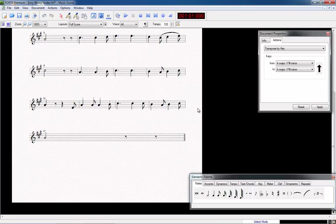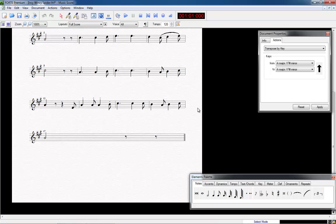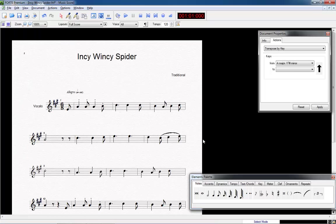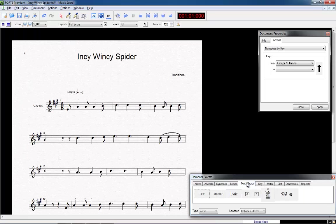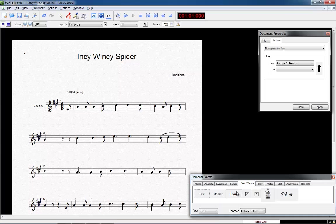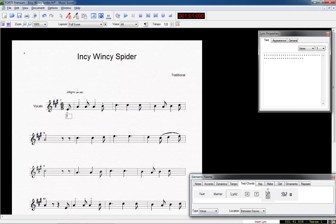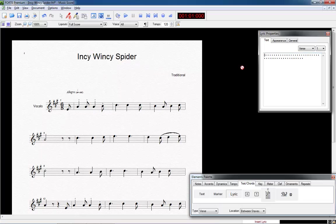Let's move on to the last exercise, the input of the lyrics. You will find this function in the Elements palette under Text Chords. Click on Lyric there. Move the mouse to the first note and click it. This opens the text input box among the note.